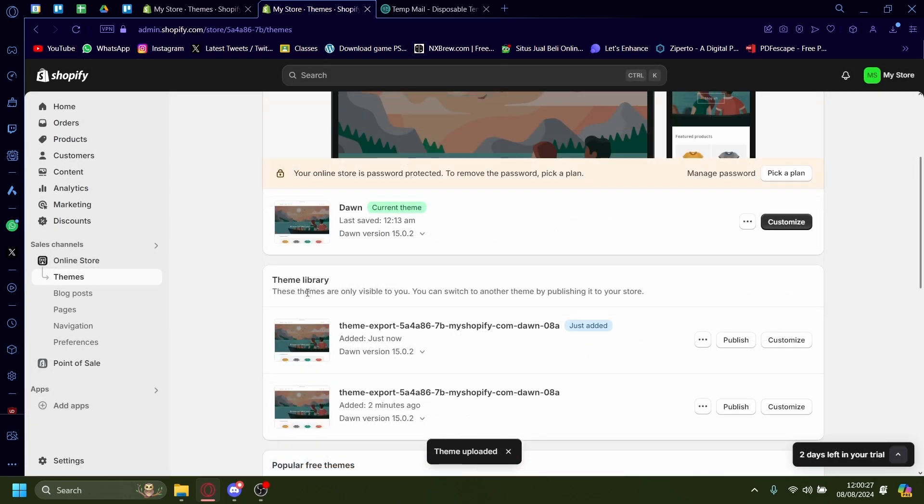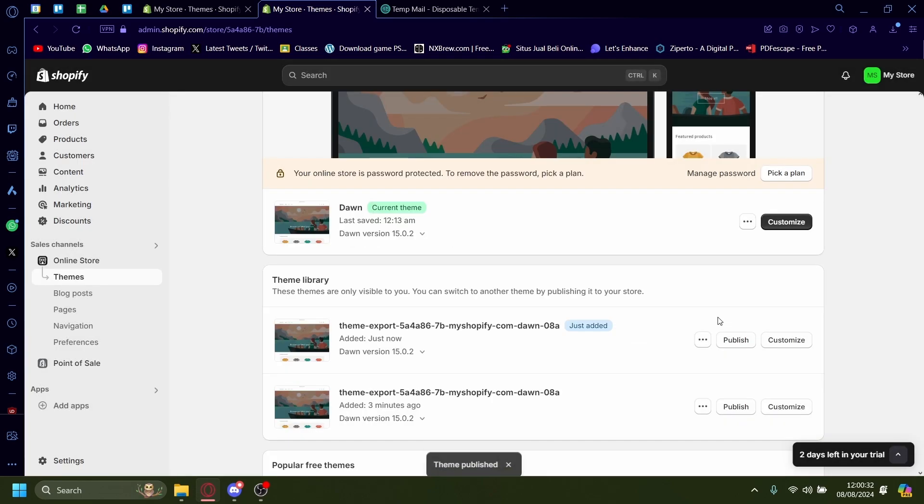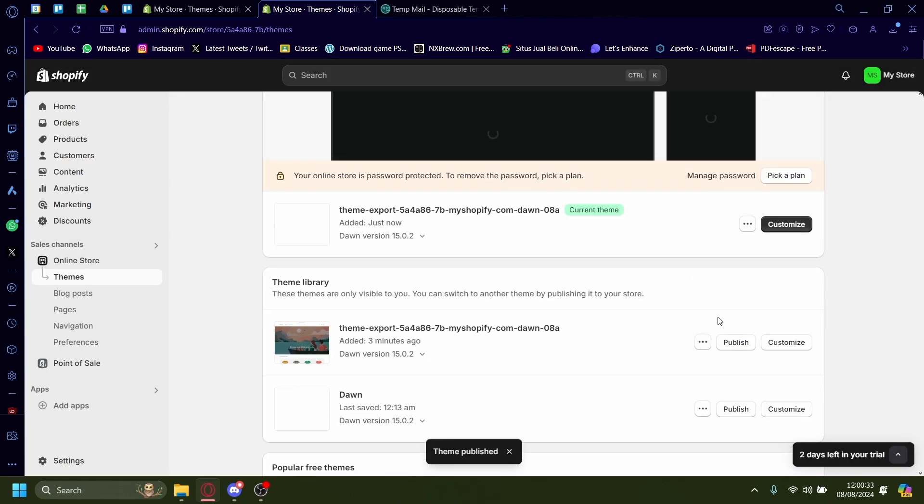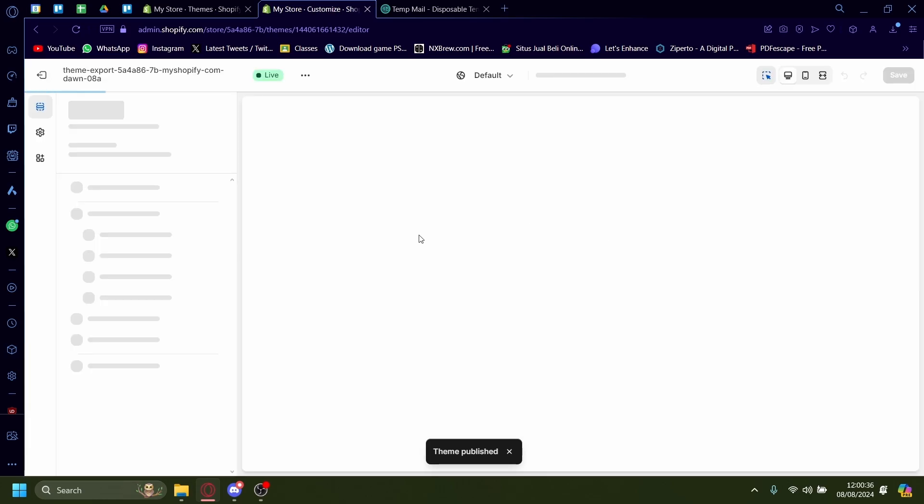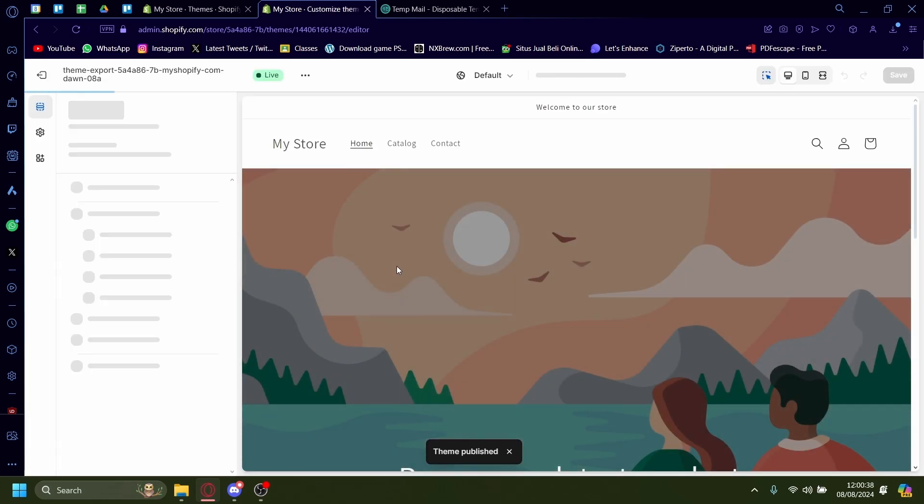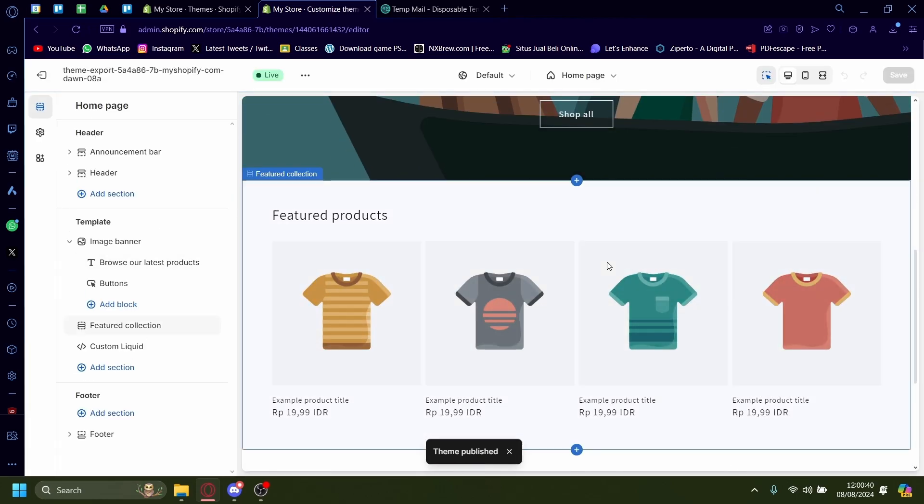Now once it's installed, just press on publish, publish. And now as you can see, our theme has been moved from one store onto the other. Thank you.